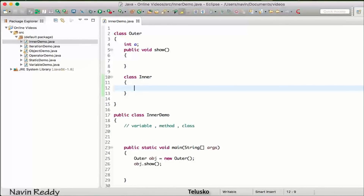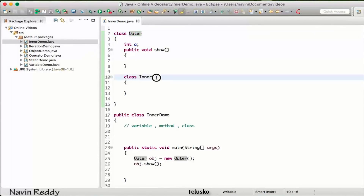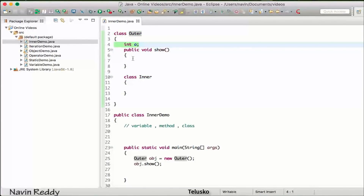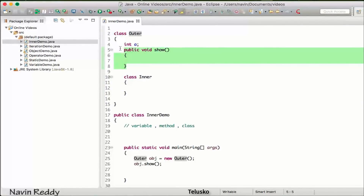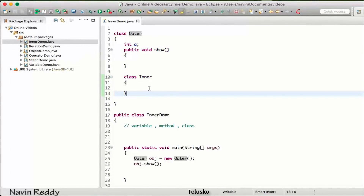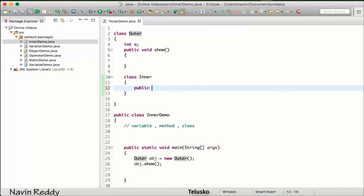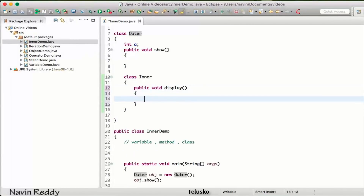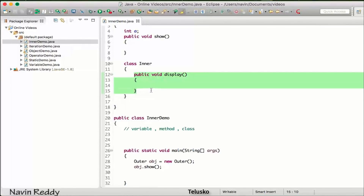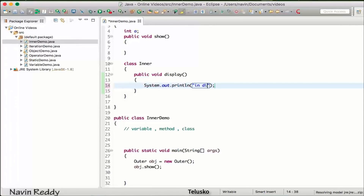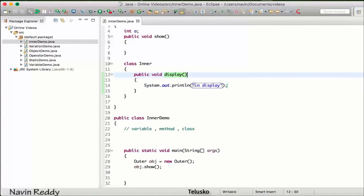Inside the outer class, I can create a class called 'Inner'. There is no syntactical issue — the code is working. So inside the outer class, this is a member variable, this is a member method, and this is a member class. In this inner class I have a method 'public void display', which will print something — let's say it prints 'in display'.